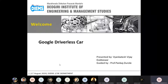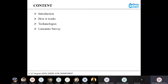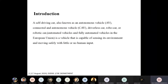Hello, my topic for this seminar is Google Driverless Car. In the introduction, as the name suggests, this is all about technology without a driver. There are many names for this technology, such as autonomous vehicle (AV), connected and autonomous vehicle (CAV), driverless car, robocar, or robotic car.